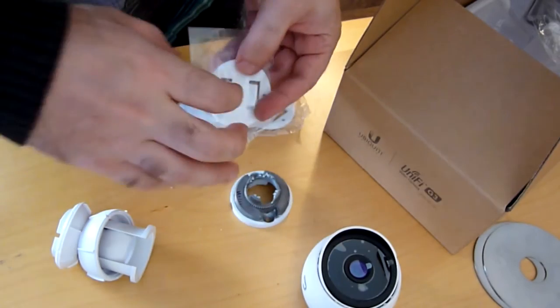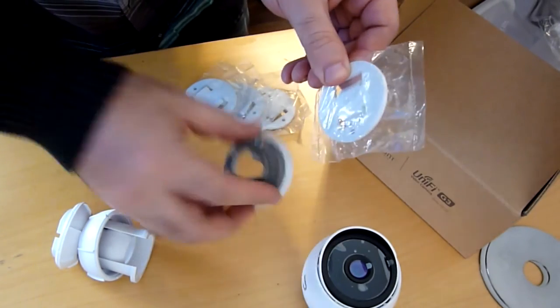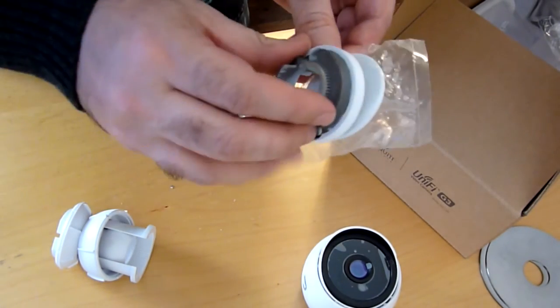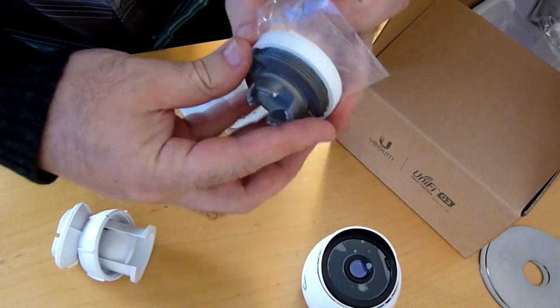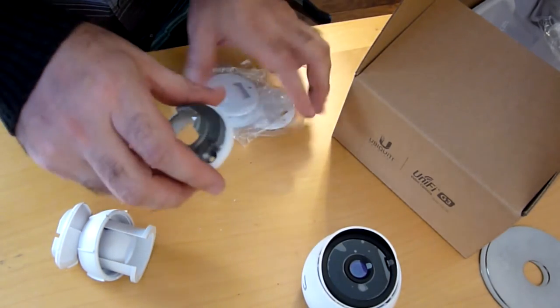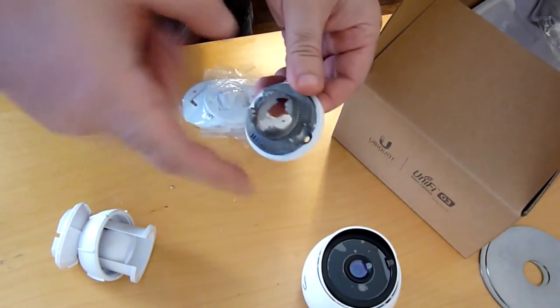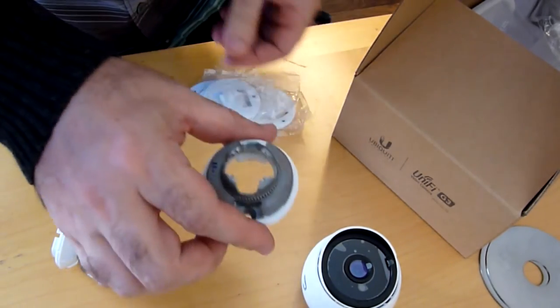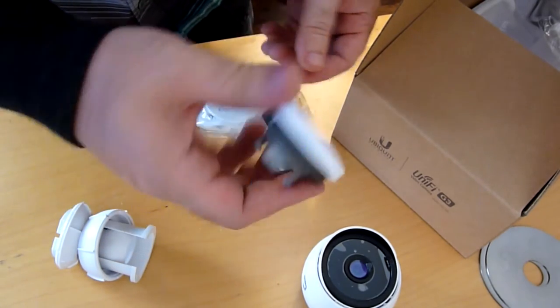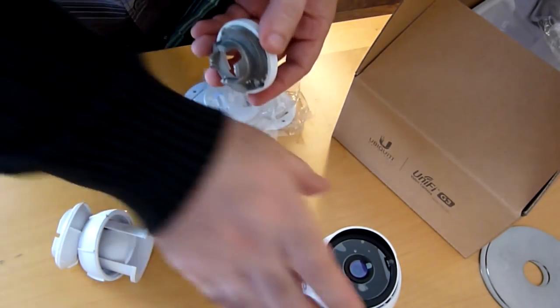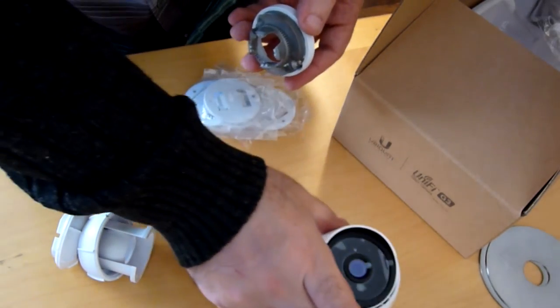The kit comes also with these mounts for the pole. So if you were to mount the pole first, you would use the piece at the bottom to mount the pole and then naturally screw the two screws that are provided with the kit.